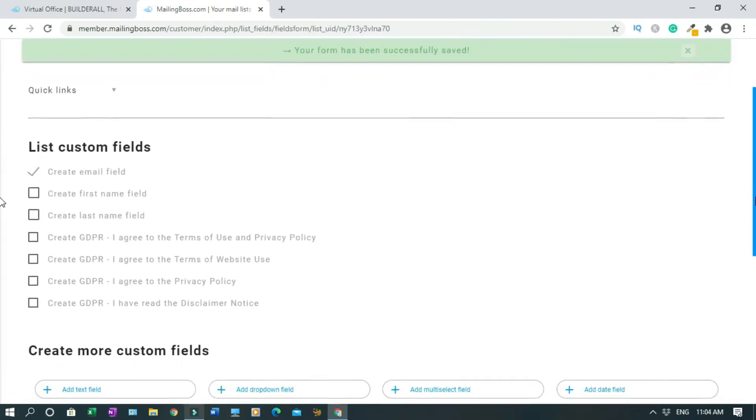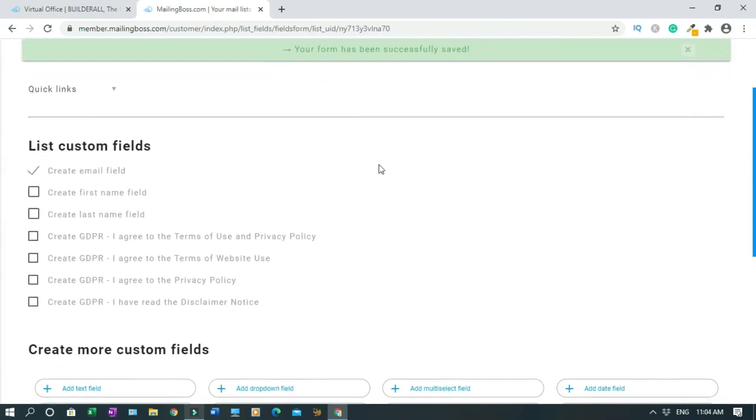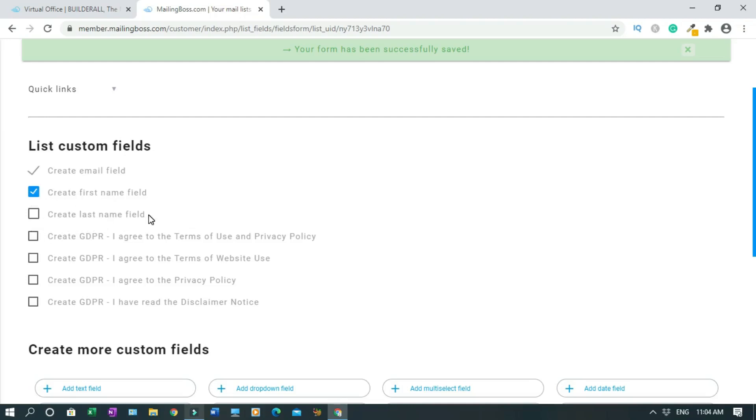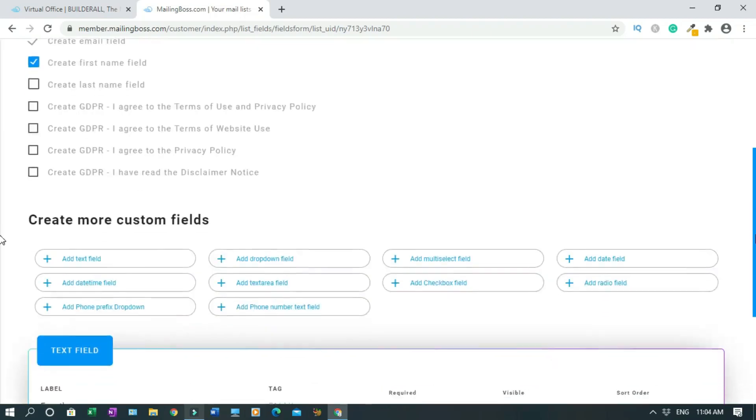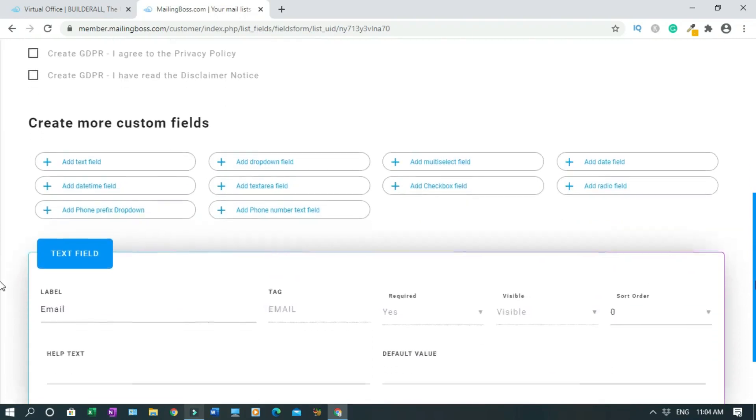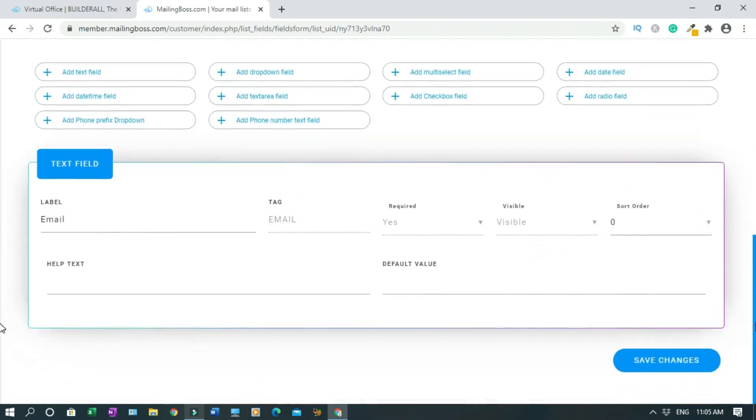This is the list custom field. You can customize whatever you want. Right now, Create Email Field is checked, and I also want Create First Name Field. If you want Last Name, you can check it. But I would not advise you to use Last Name when it comes to affiliate marketing. This is good if you have a website and your viewers want to subscribe to your weekly news. Then scroll down and Save Changes.